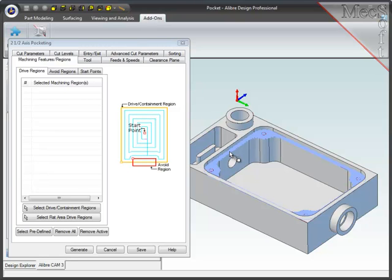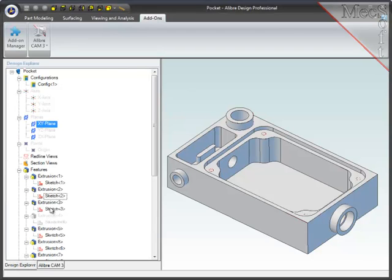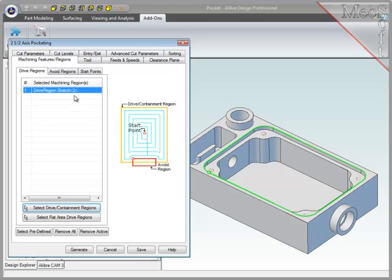To define the containment region for this shallow pocket, I will go to the Alibre Design Explorer and select a sketch at the top edge of the pocket. Then return to the machining operations browser, and there is the reference to the sketch.